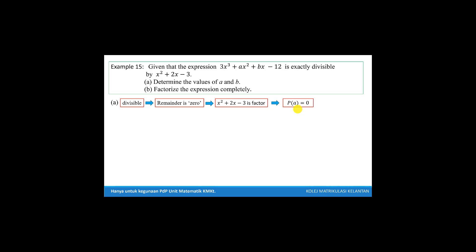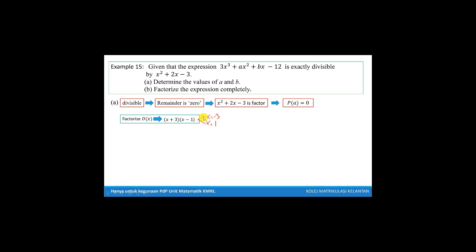The first thing we do is find the value of x from this factor. So we factorize the divisor, which is x squared plus 2x minus 3. We factorize to get x plus 3 and x minus 1. So from this factorization, we get the values x equal to negative 3 and x equal to 1.